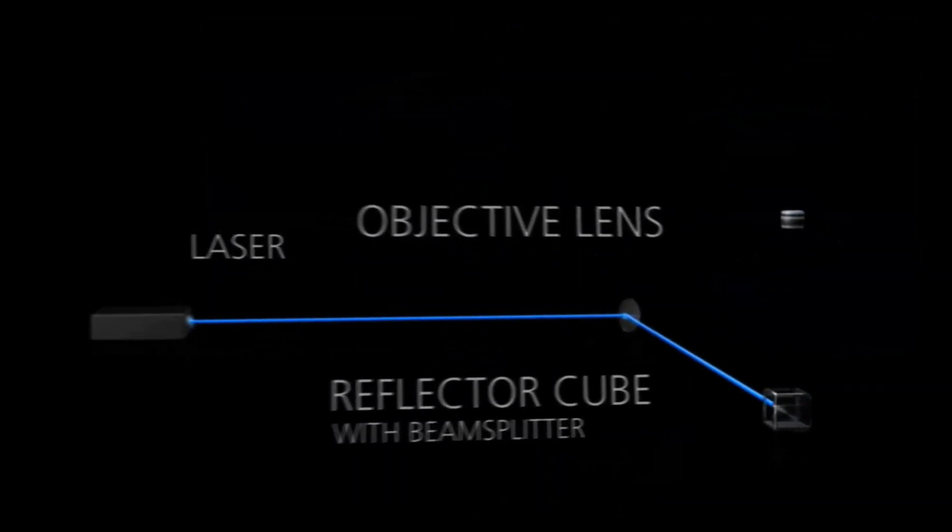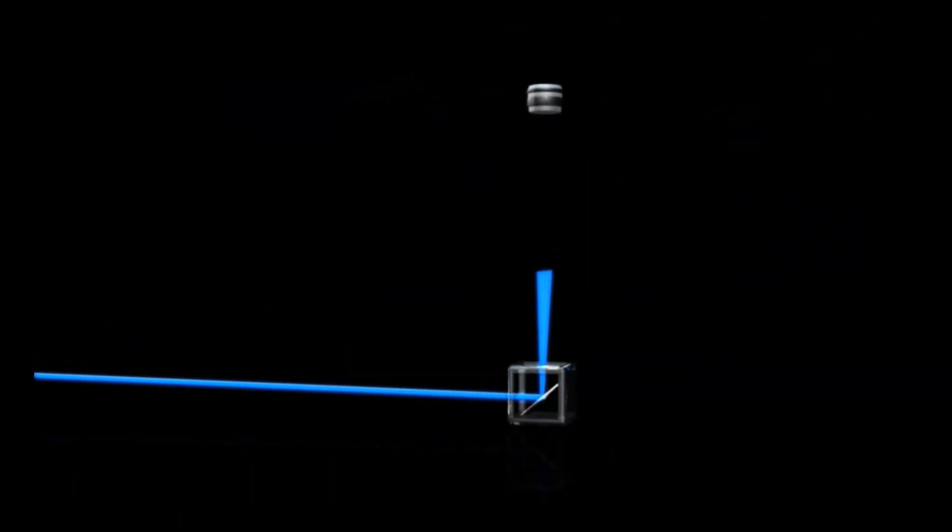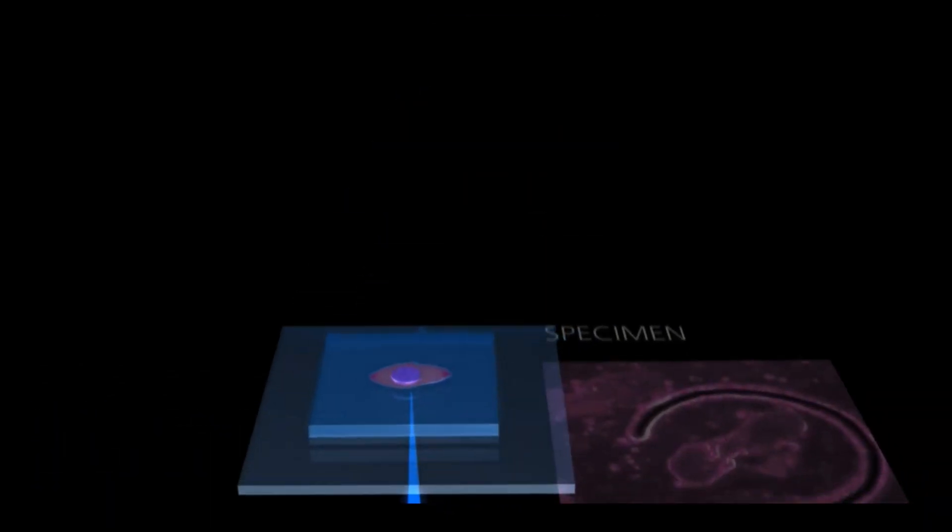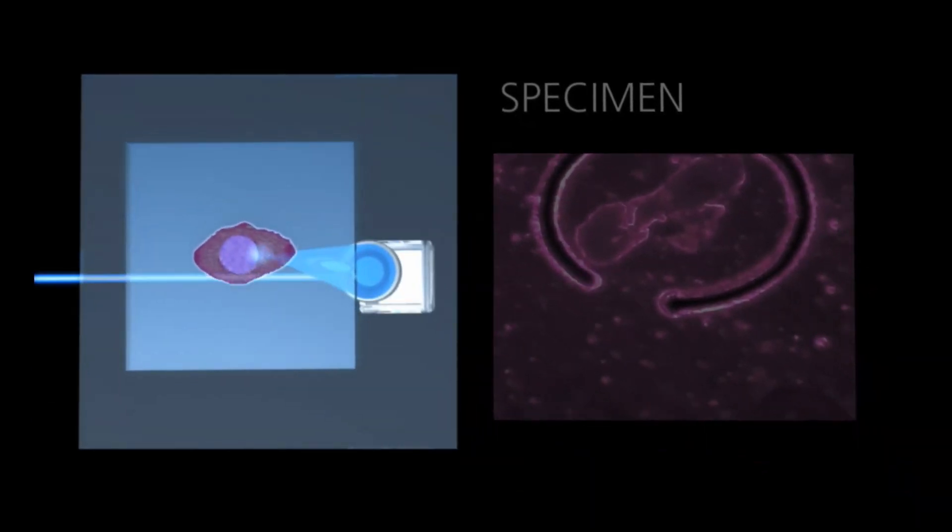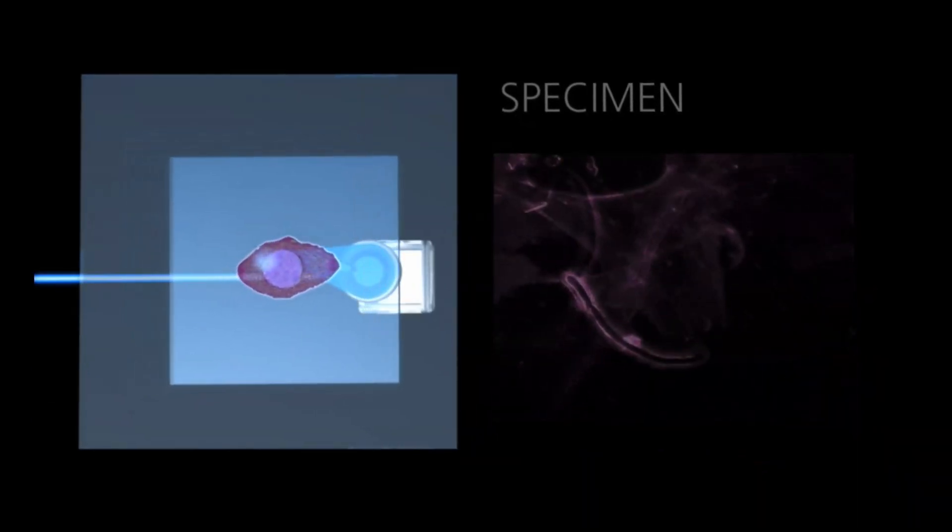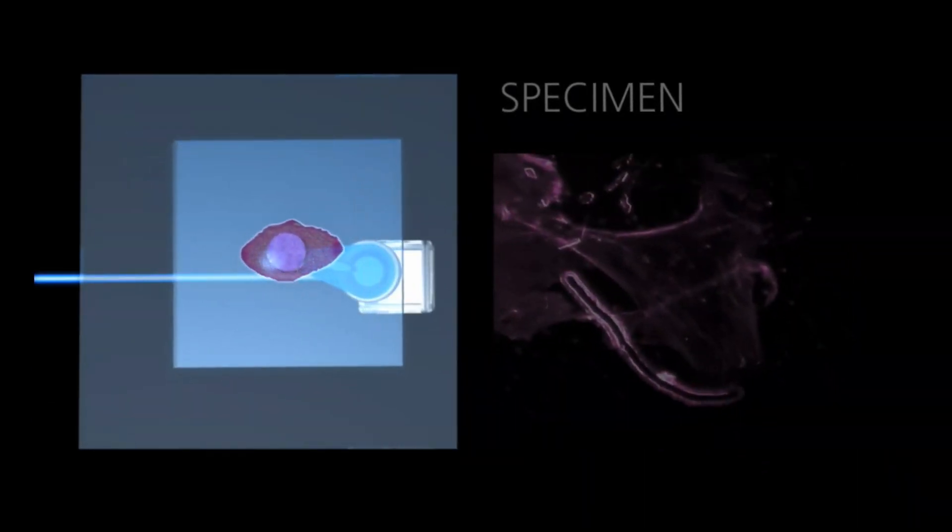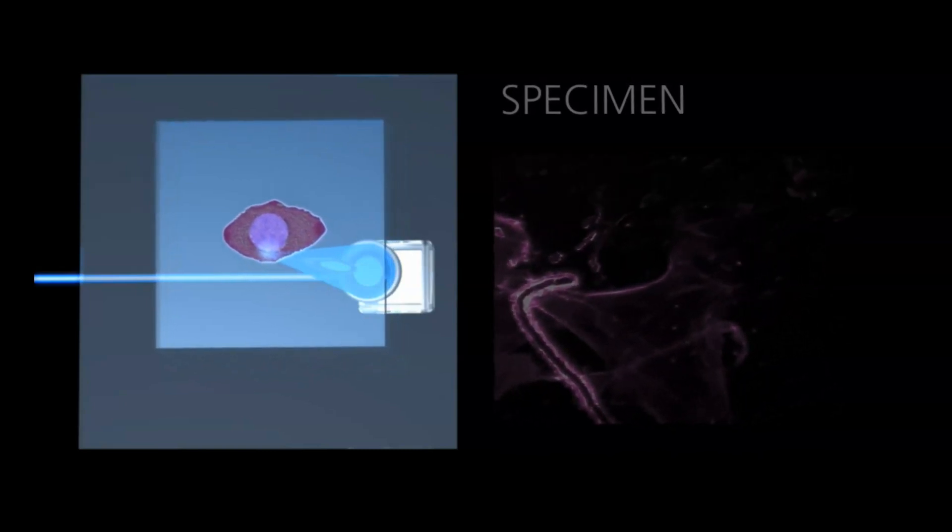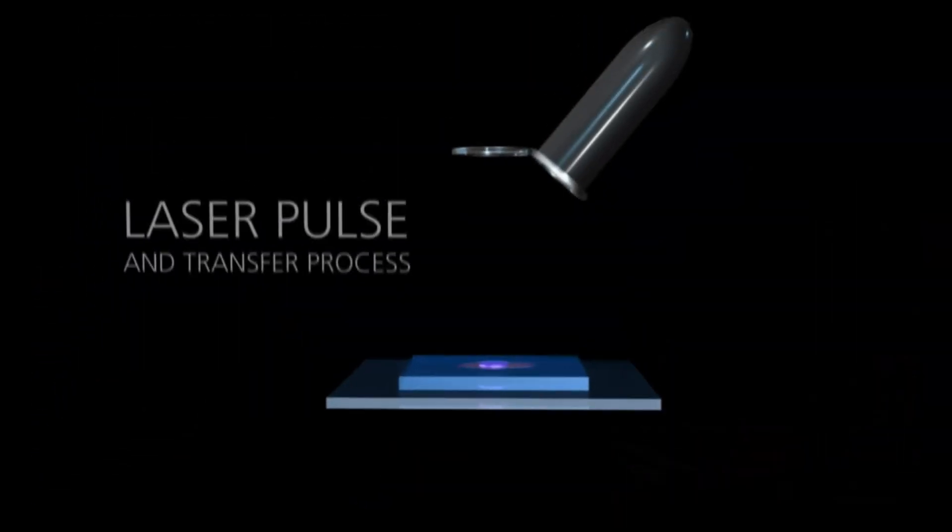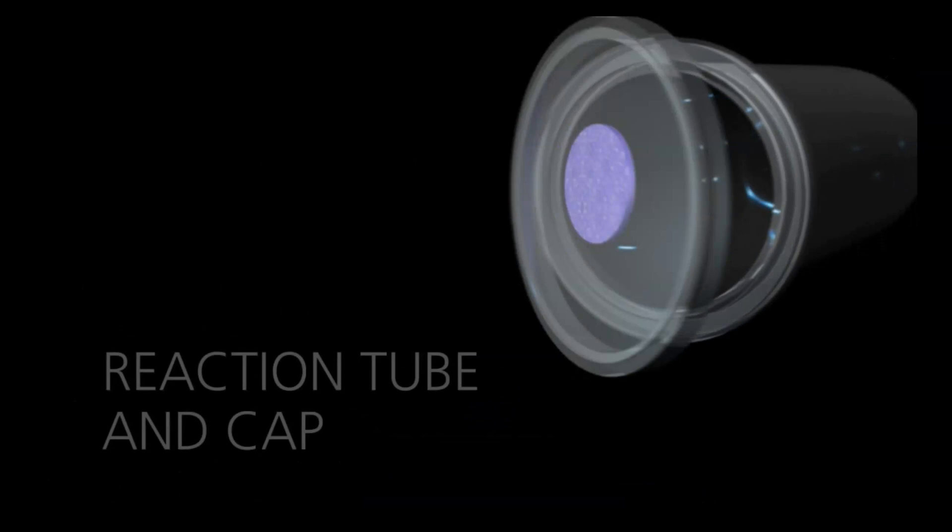By focusing this laser on the sample and moving the stage, it is possible to locally ablate tissue in a manner that permits isolation of regions of interest. A defocused pulse of laser is then applied, causing the generation of highly localized plasma at the interface between tissue and slide, propelling the tissue off the slide and into the collection tube.